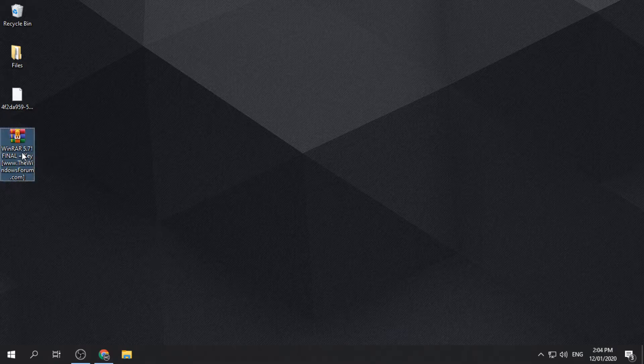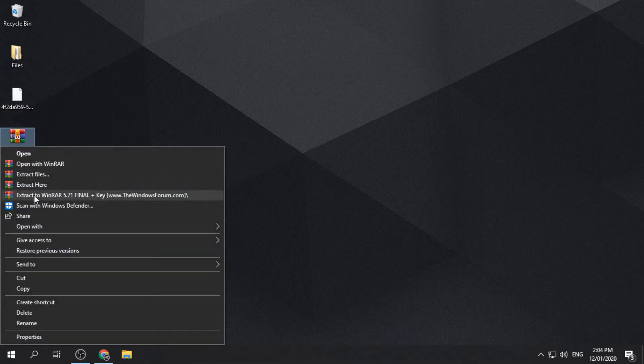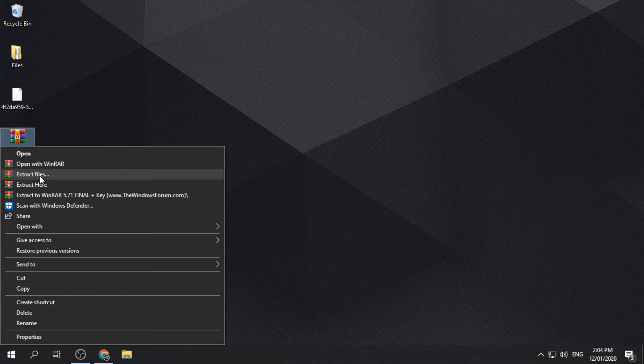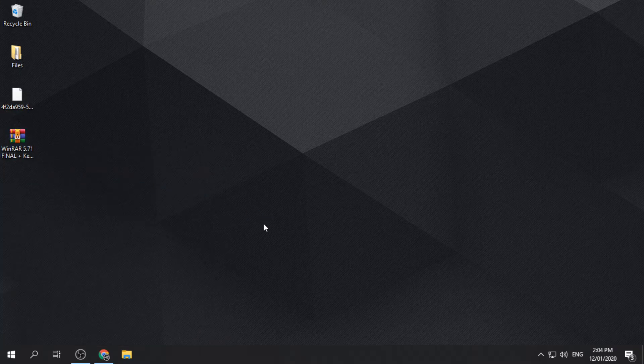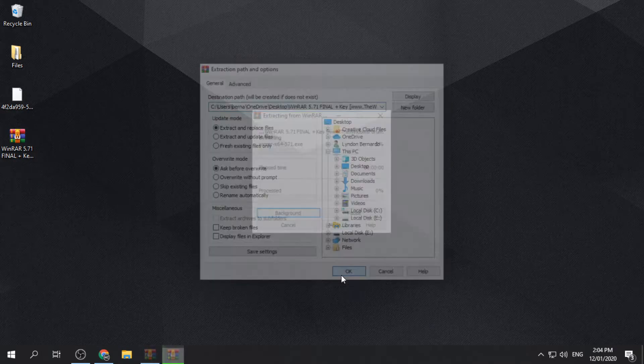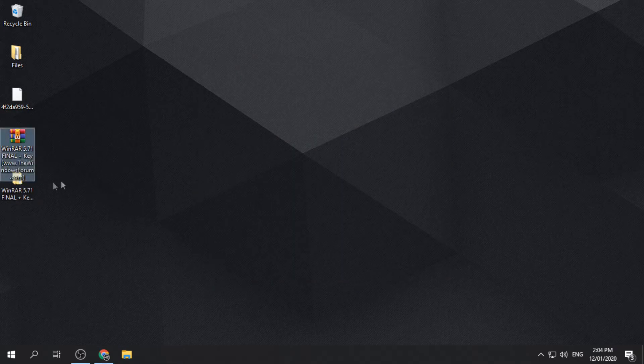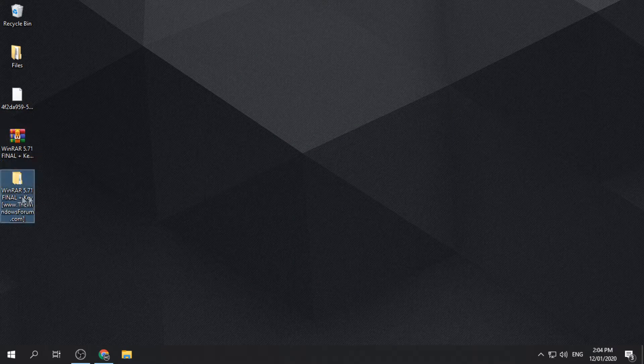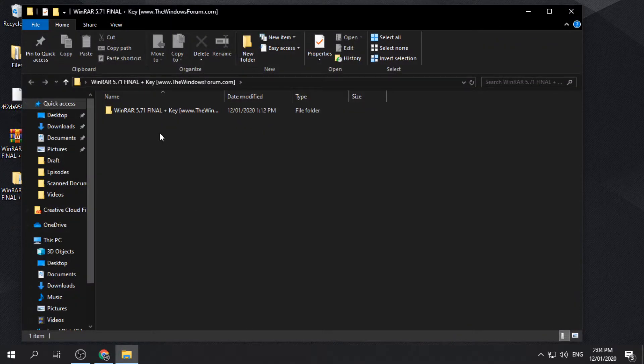After downloading, extract the downloaded file using your available file extractor. You can use the default file extractor of your PC. Open the extracted files and look for the installer.